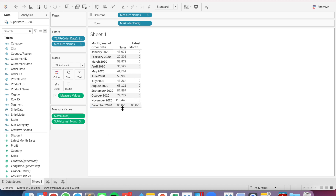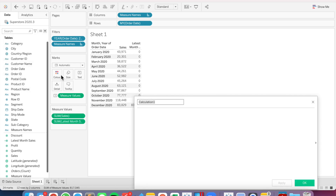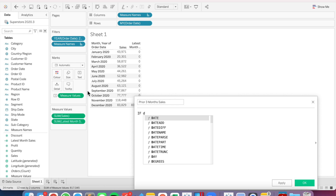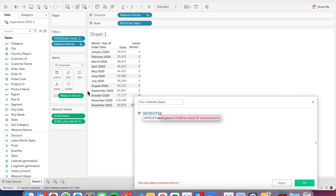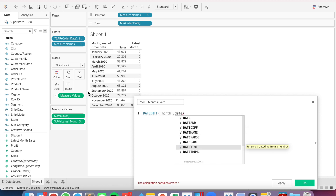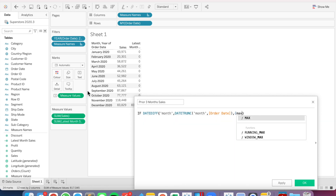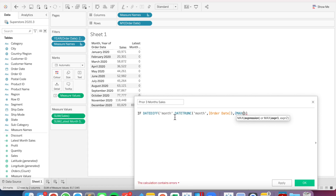I want to write another expression now that brings back the sales for the prior three months. So I'm going to create another calculated field, and I'm going to call this one 'Prior Three Months Sales.' First, I'm going to write: if the difference in the dates at the monthly level between DATETRUNC at the monthly level of order date, and the end date is going to be that MAX again — so my level of detail expression again — MAX, and this time I'll just copy it in for simplicity.